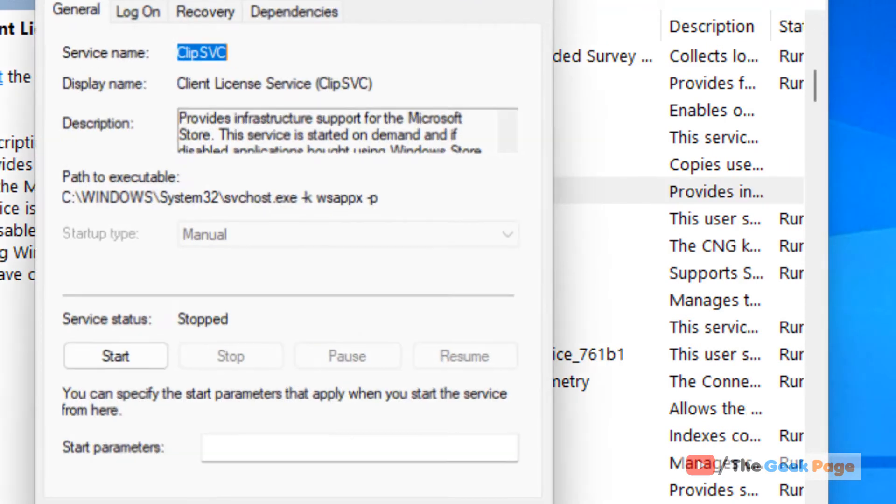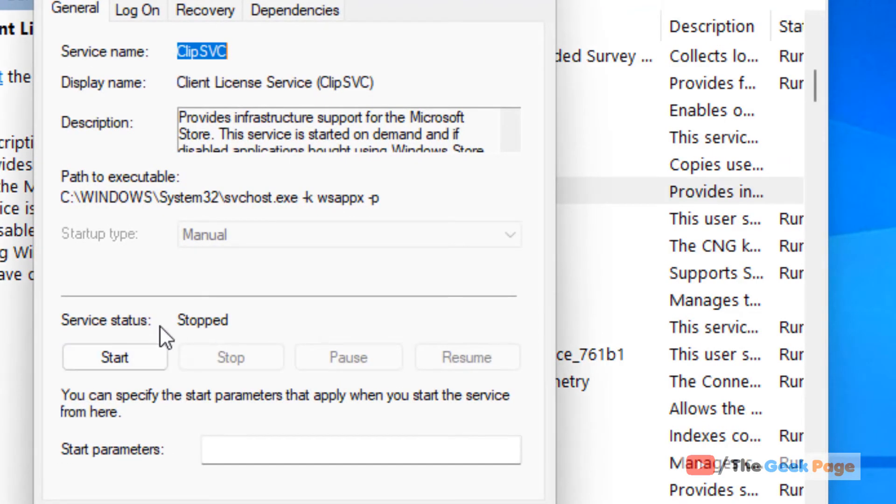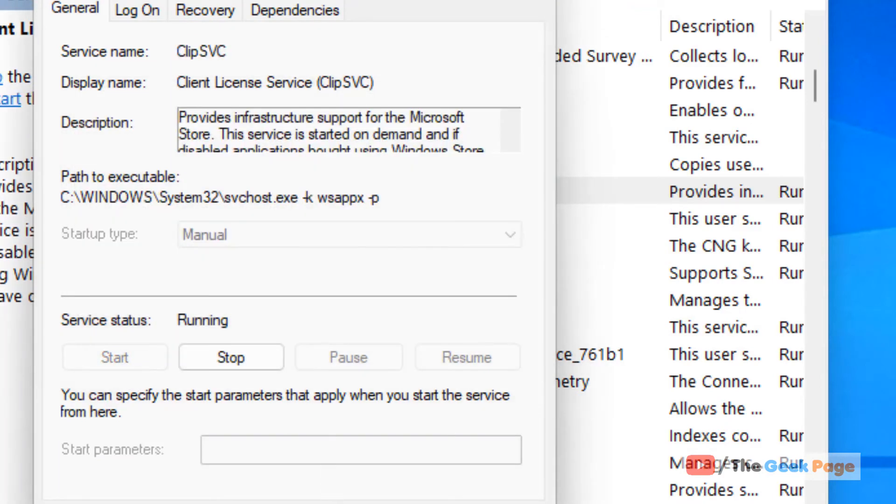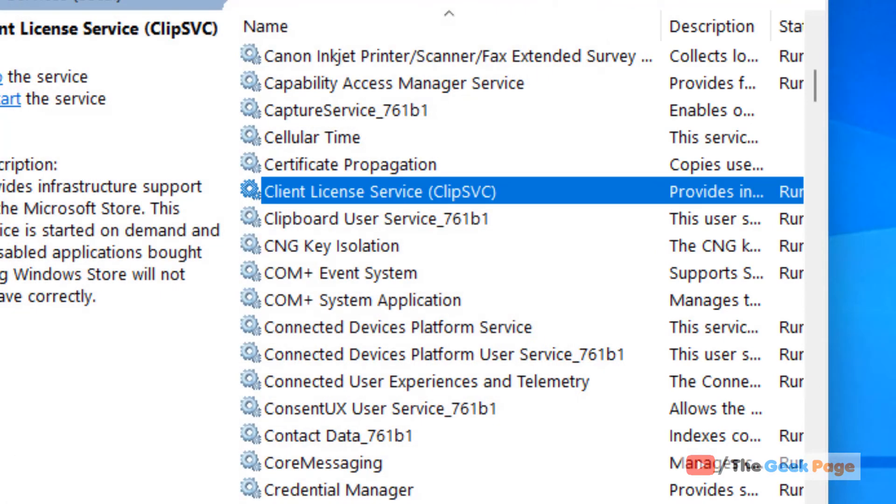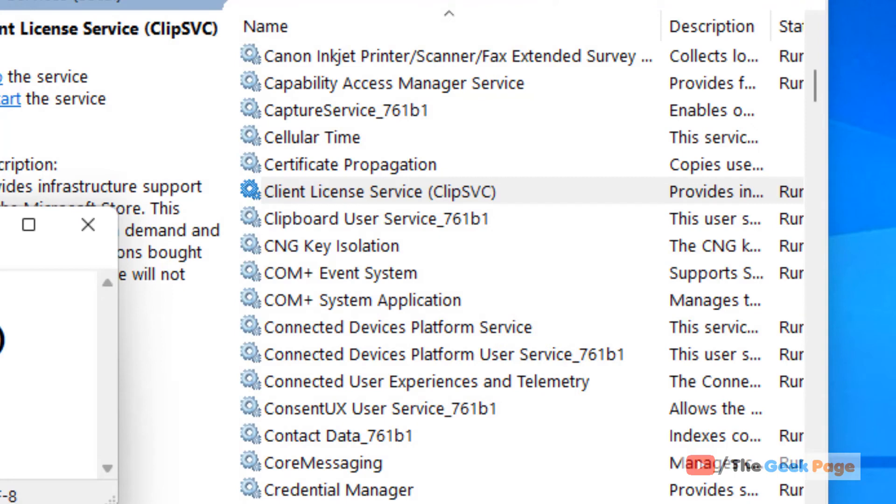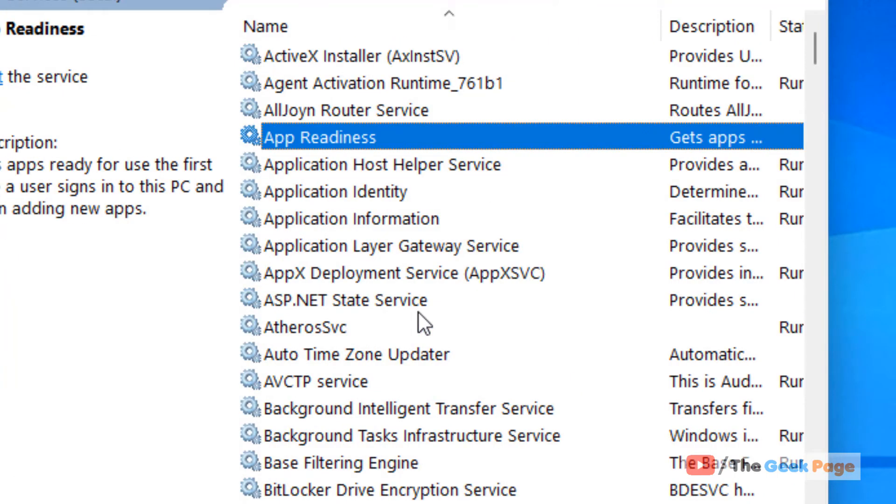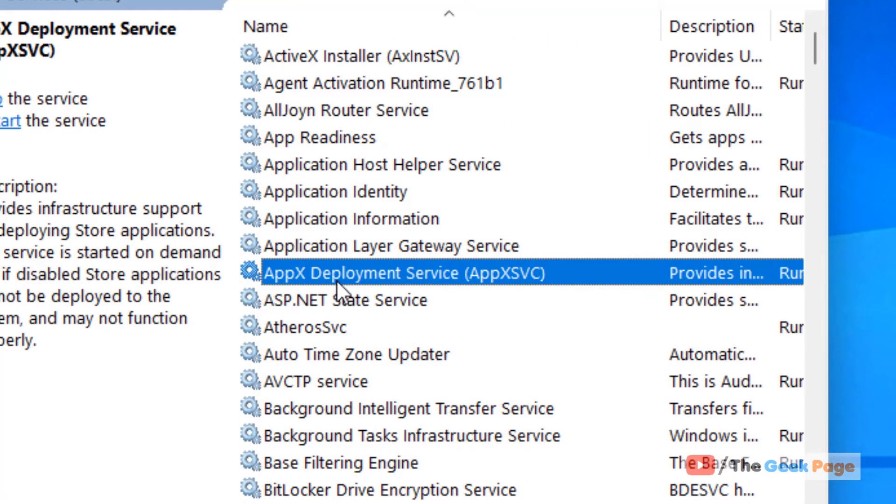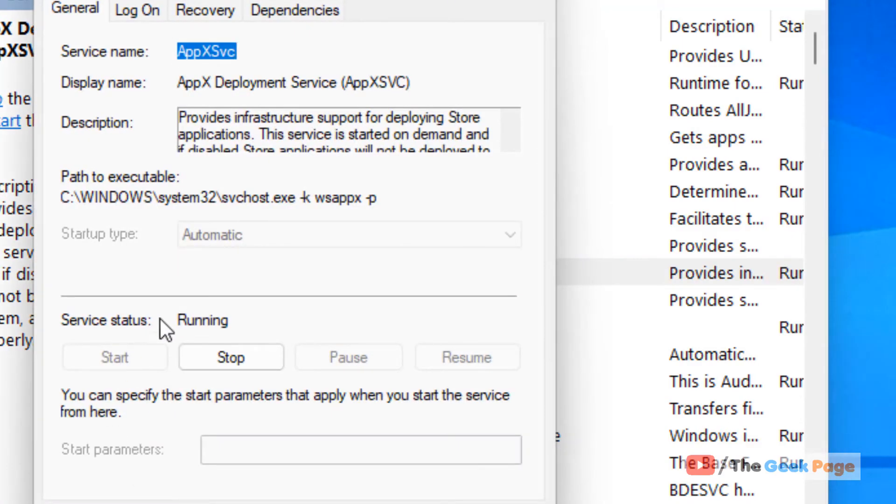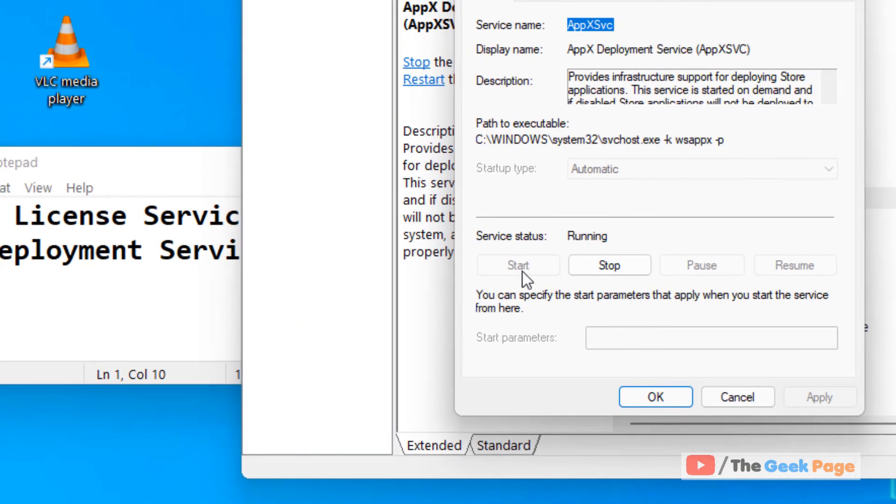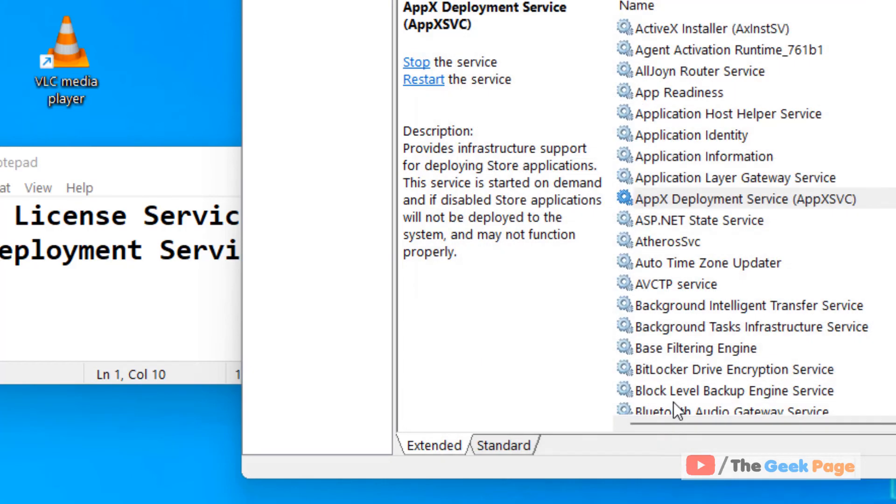Now locate these two services: Client License Service - double click on it and make sure it is running. If it's not running, click on Start. Also locate AppX Deployment Service, double click on it. If it is running it's OK, otherwise click on Start, click on Apply, click on OK, and then try again and your problem will be fixed.